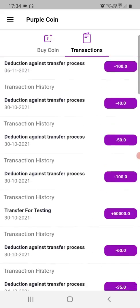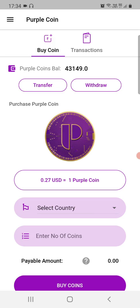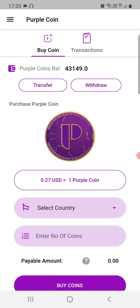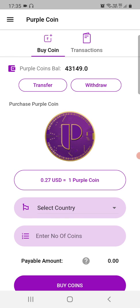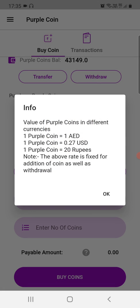Once signed in, you can see my ProperCoin balance and transaction history, including coin purchases and transfers. For a new user, the transaction history would be empty. Now, if you've just signed up with zero coin balance, the first thing to look at is how to purchase coins. One ProperCoin is equal to 0.27 USD. If you click the question mark, you can see the value in more currencies, which we keep updating.